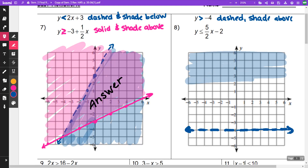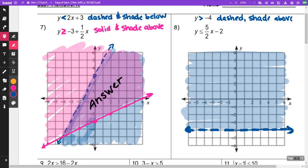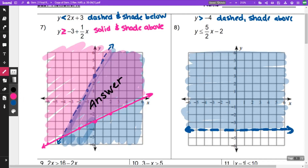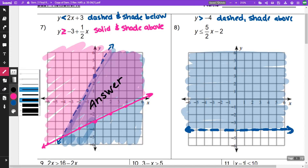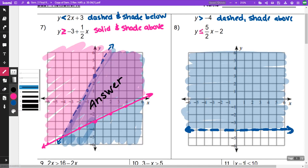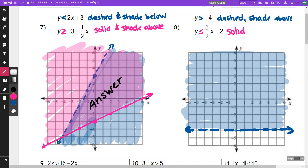Now the other one is y is less than or equal to, so that one is going to be a solid line and we're going to shade below. Since it's less than and equal to, it's going to be a solid line and we're going to shade below.